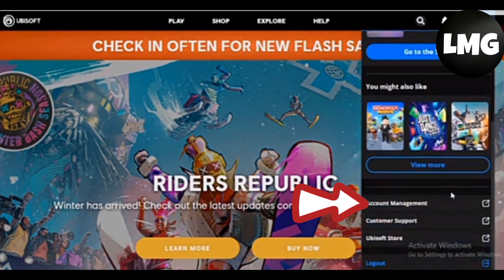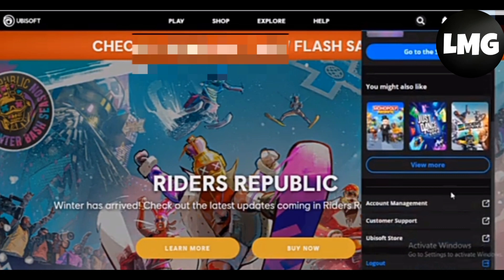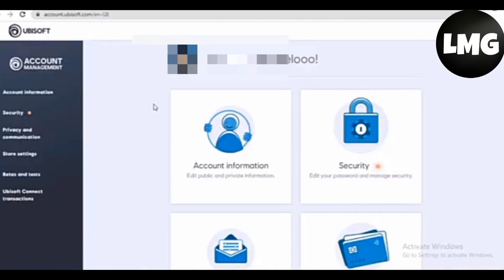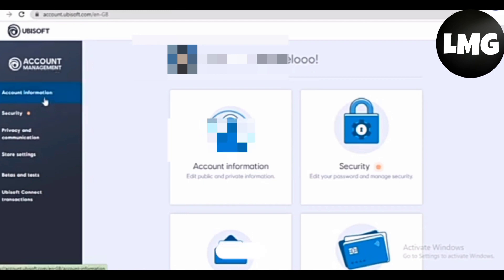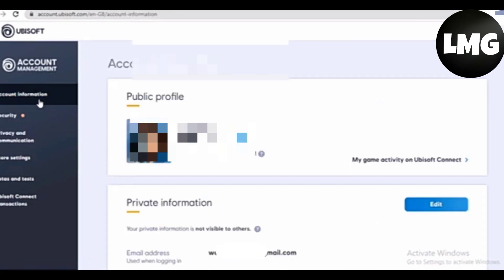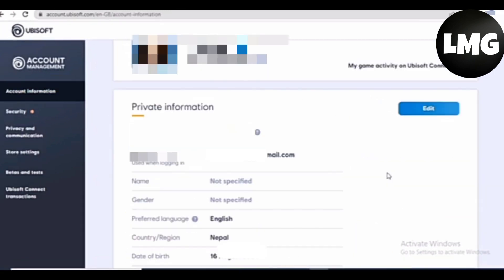You will find the option of Account Management — just tap on it. At this interface, you will find an option of Account Information at the left side of the page. You have to just tap on it.